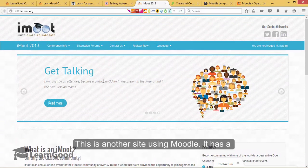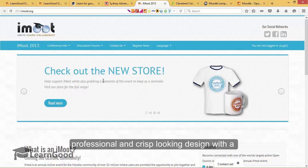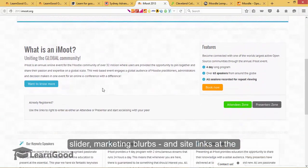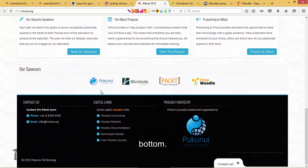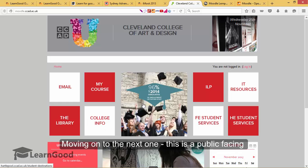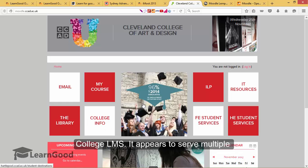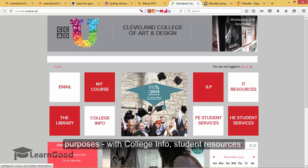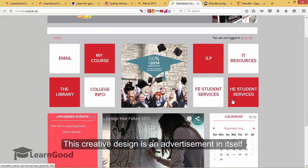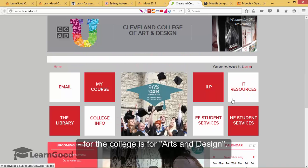This is yet another site using Moodle. It has a professional and crisp looking design with a slider, marketing blurbs, and site links at the bottom. Moving on to the next one, this is a public facing college LMS. It appears to serve multiple purposes with college information, student resources, and a Moodle based LMS also. This creative design is an advertisement in itself — the college is for arts and design.